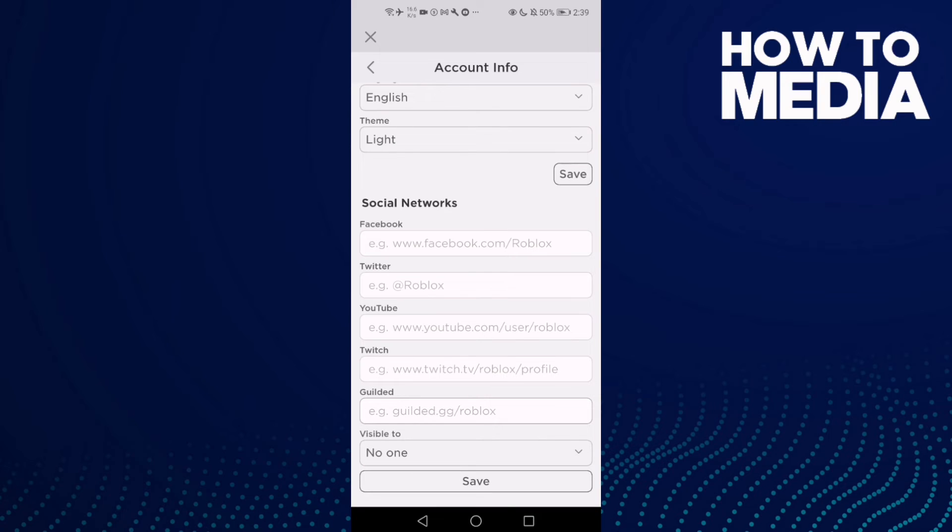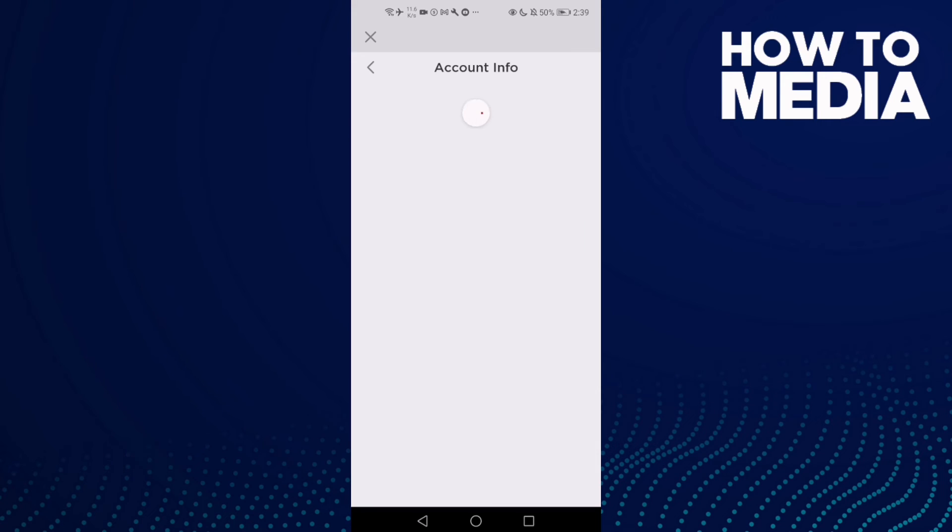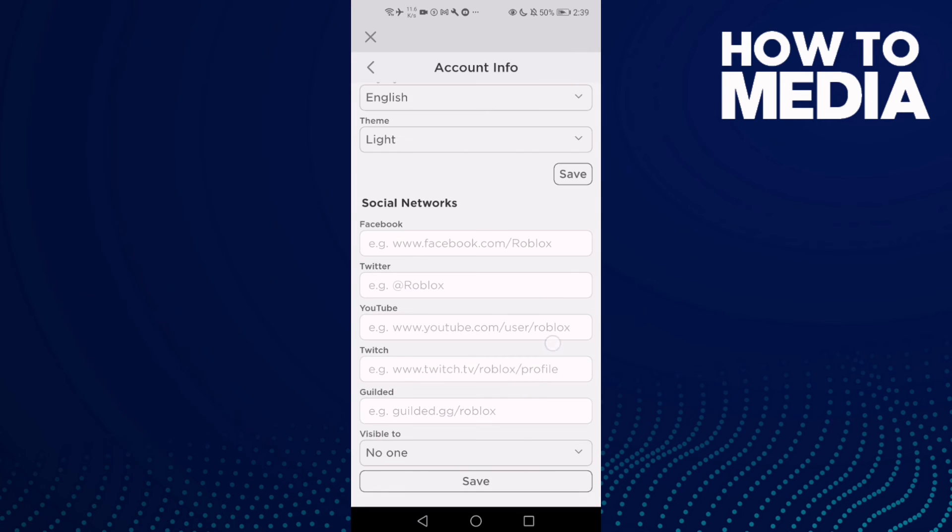Click Save and now let's verify. Go back and then click Account Info, and as you see, Gilded account has been deleted.